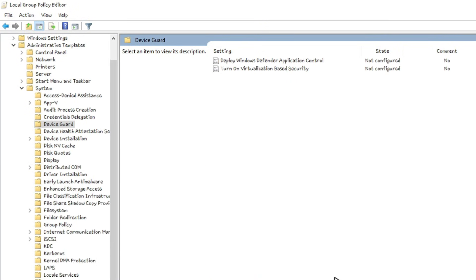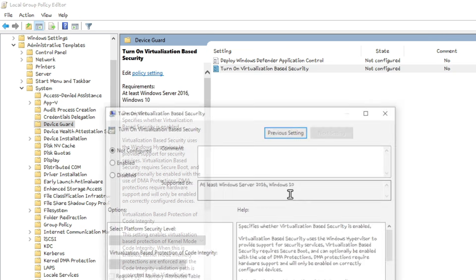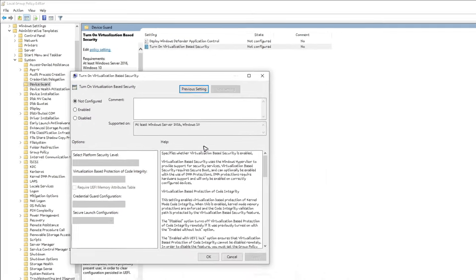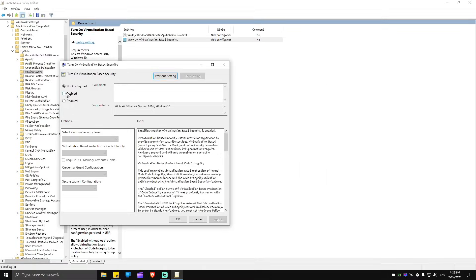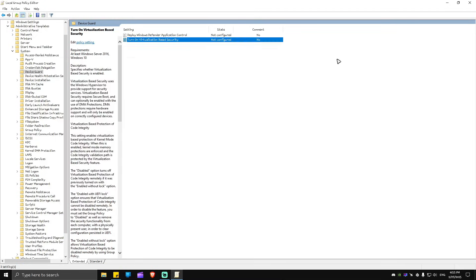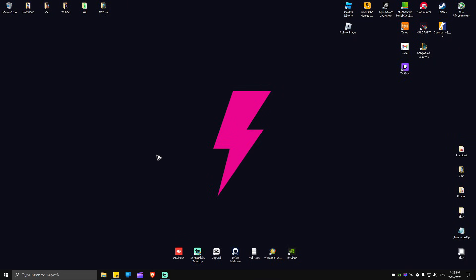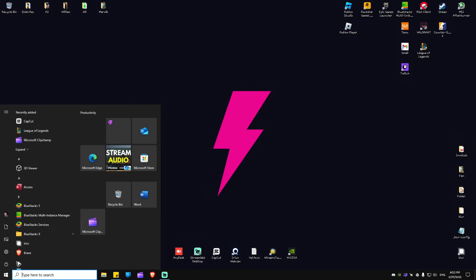And as you can see here, turn on virtualization based security. Double click on it and make sure that it is enabled. Once that's done, hit on apply, hit OK, close this one, restart computer.